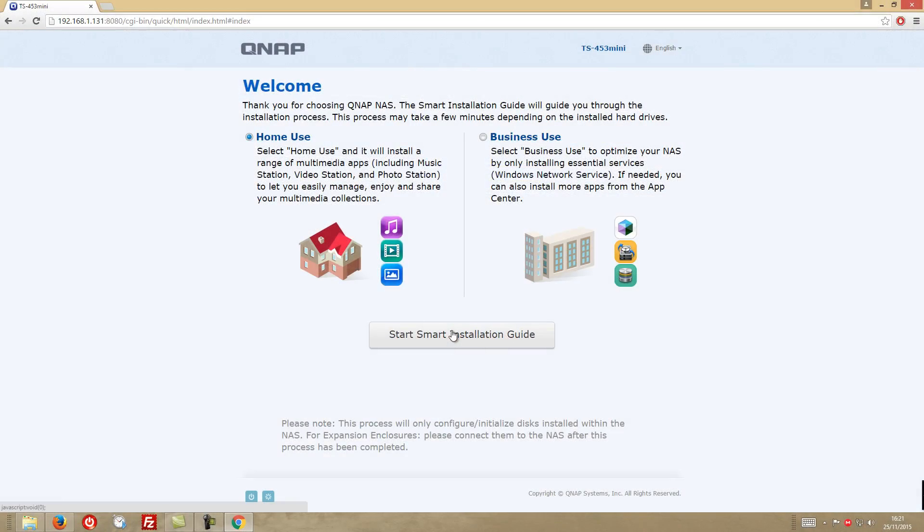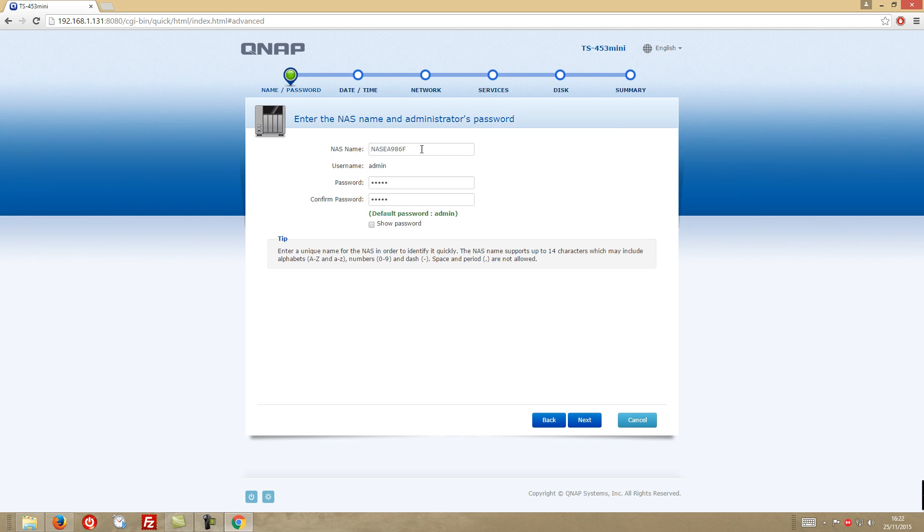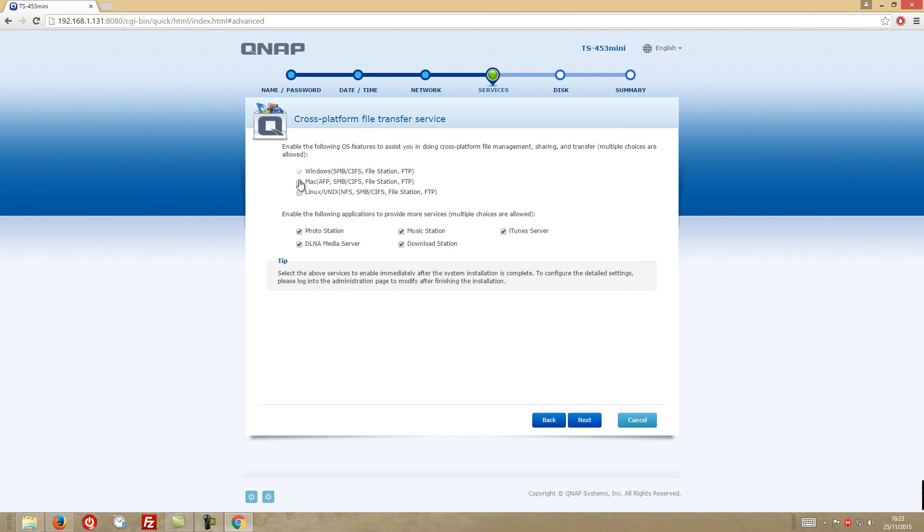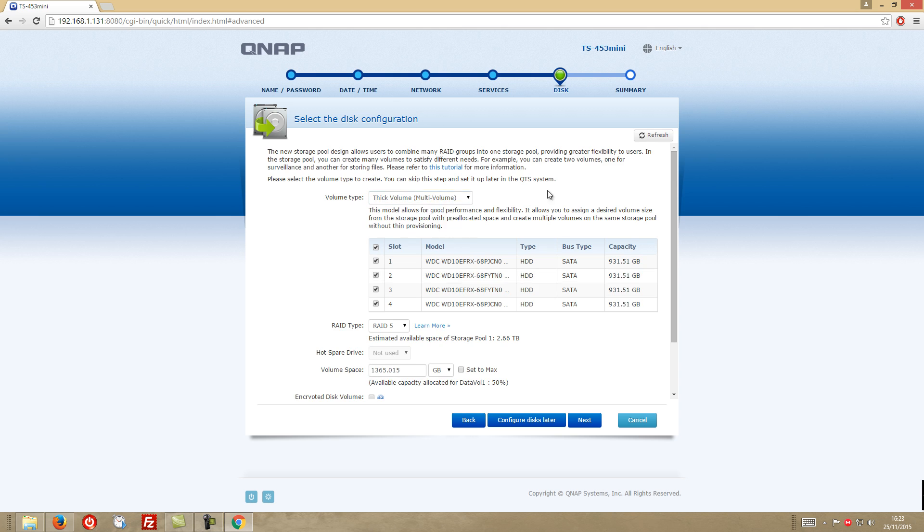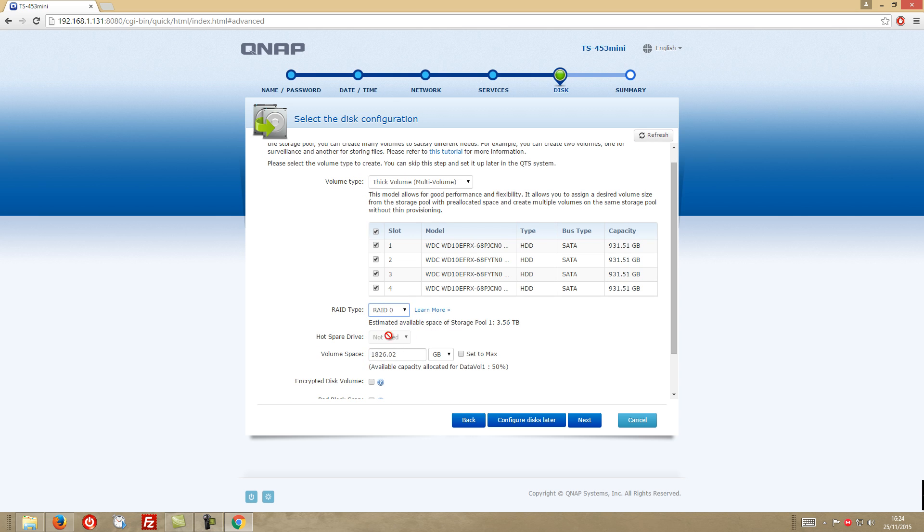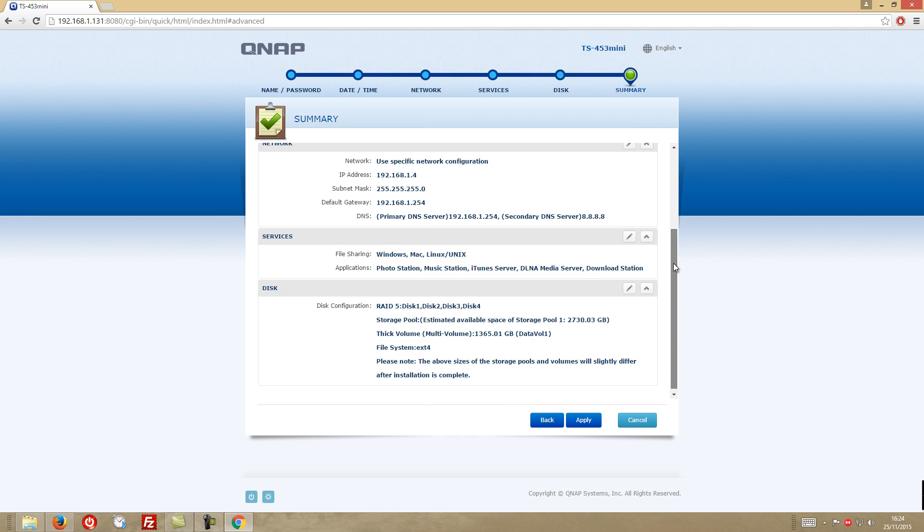And once we turn the machine on, it will be recognized on our network and all we need to do to set it up is just to follow the QNAP wizard and in no time we are ready to use it.